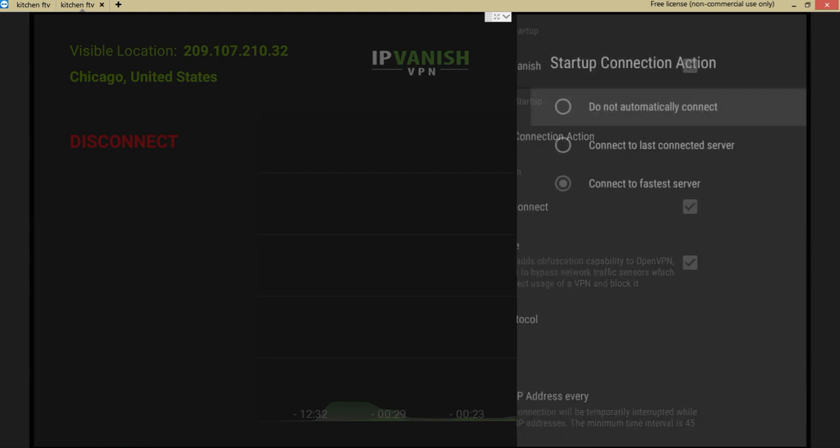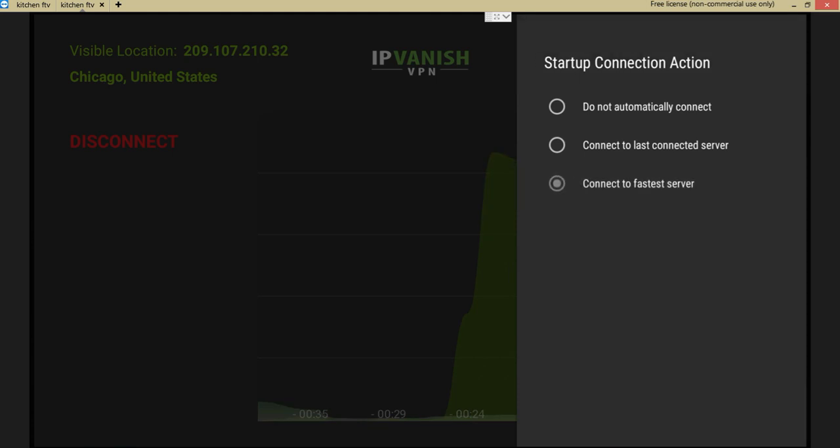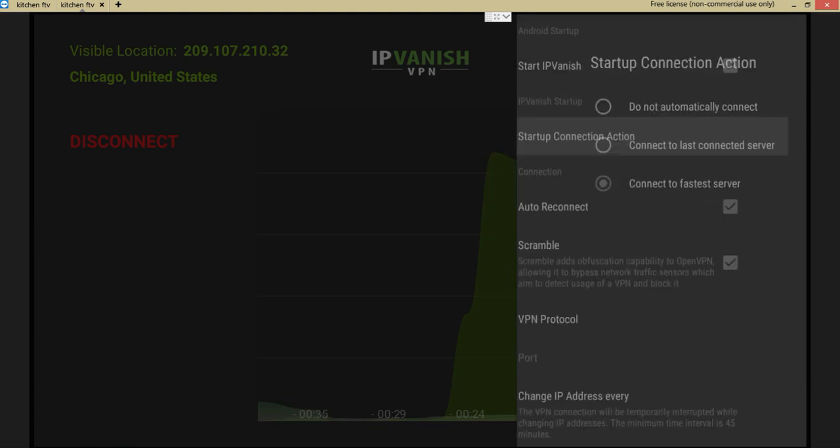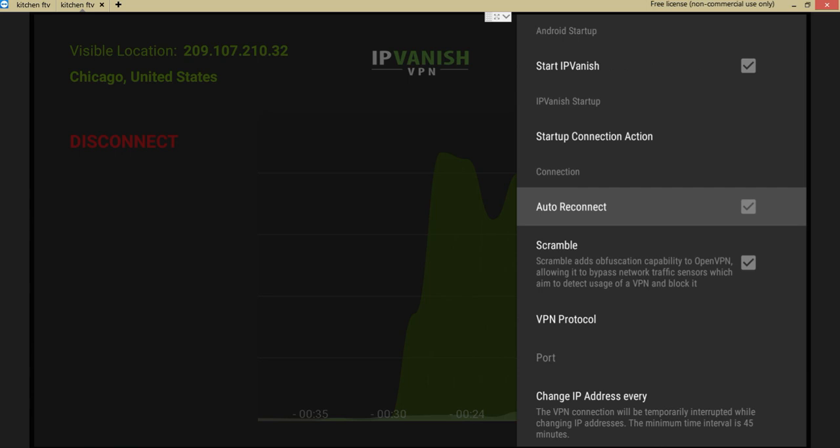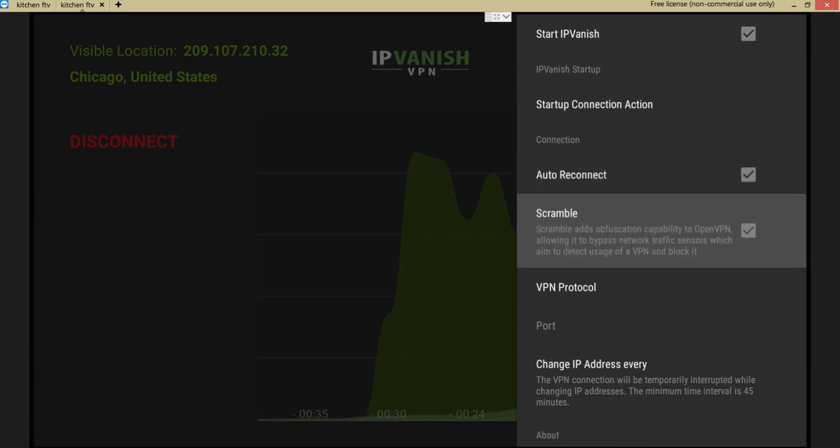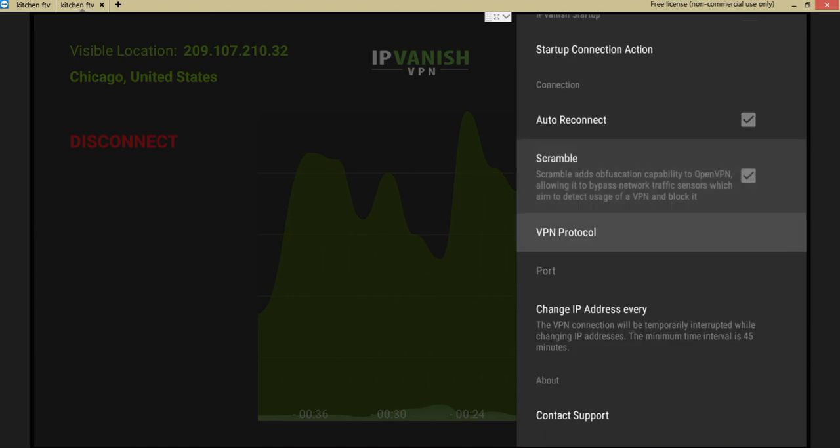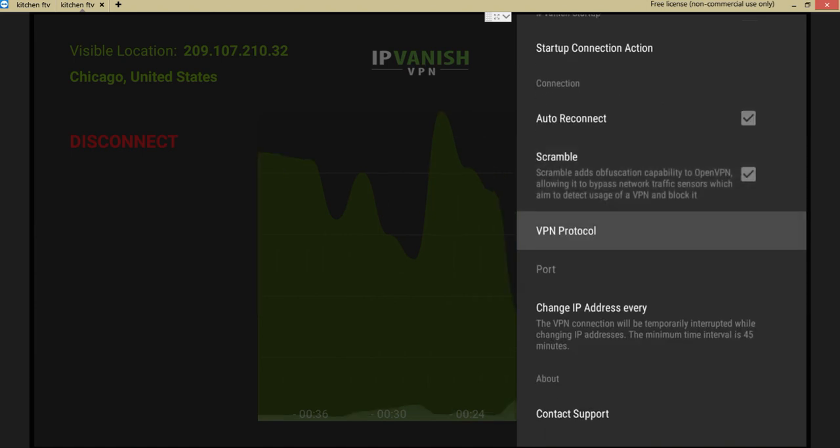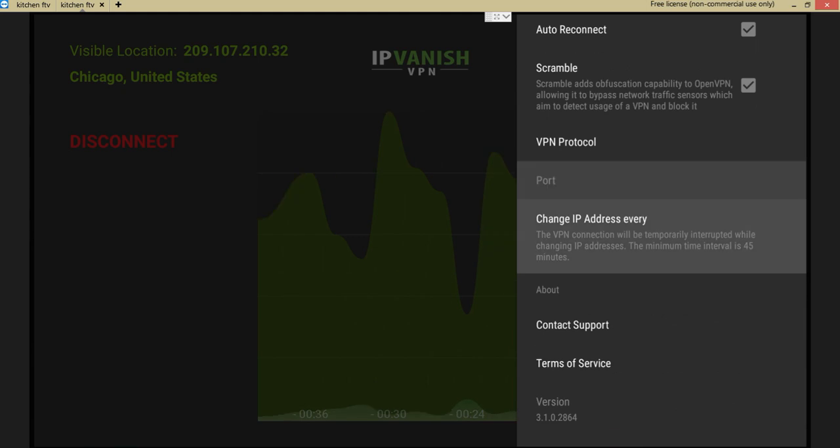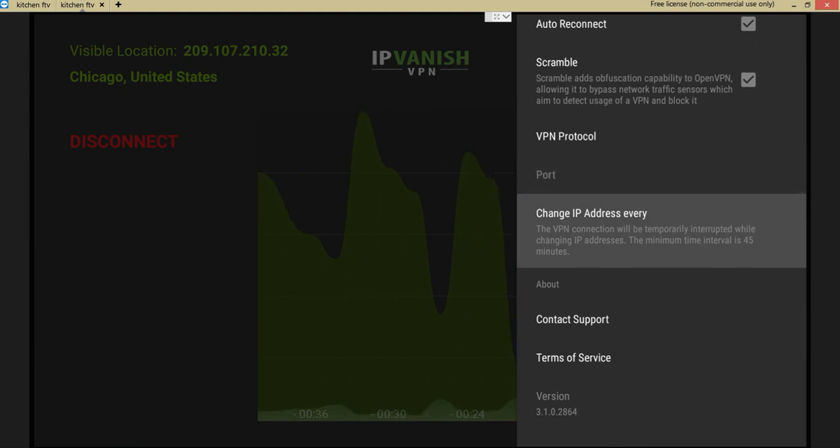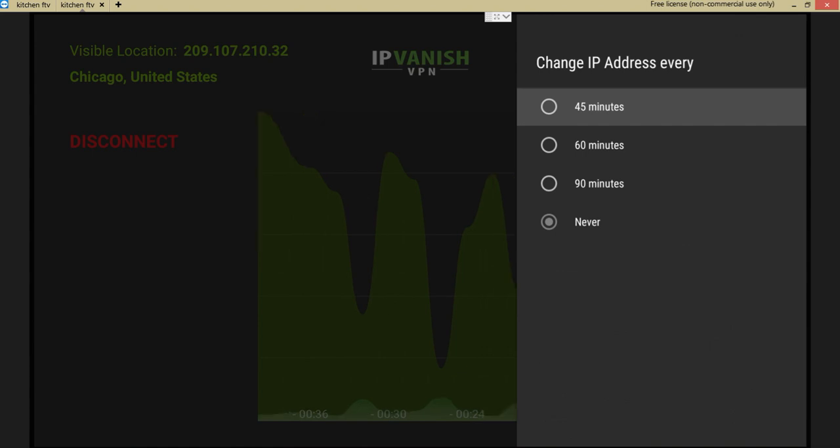You go to settings after you have this configured, and then you click in start IP Vanish, startup connection action, connect to the fastest server. Check. Easy, right? Easy. Auto reconnect. Always leave that check mark. Scramble. Of course you want to keep scrambling so you're like Jack, you're in Miami, you're in the UK, you're in Canada.